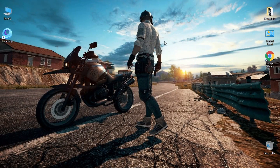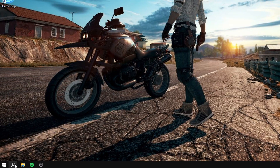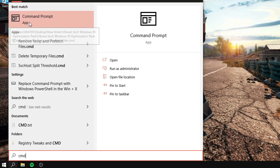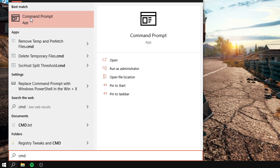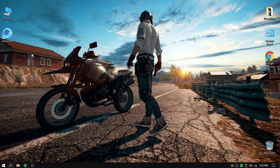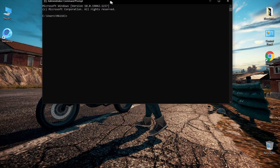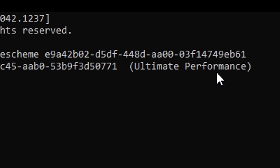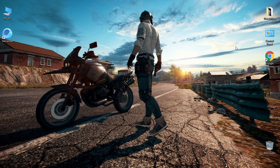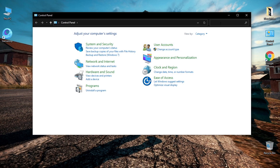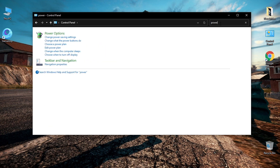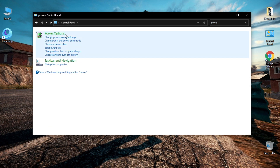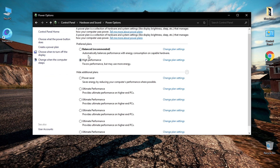I will give you a code that will improve your device performance. All you have to do is copy and paste it — you will find it below this video in the description. This will give you ultimate performance on your PC. Go to the Control Panel, then to Power Options, and in the selection choose the Ultimate Performance power plan.